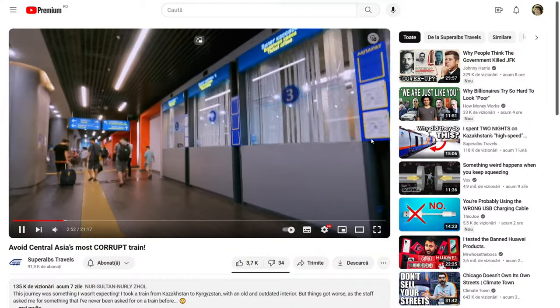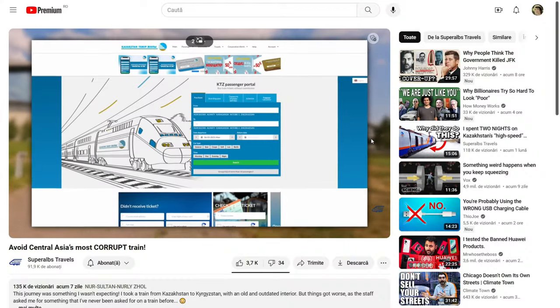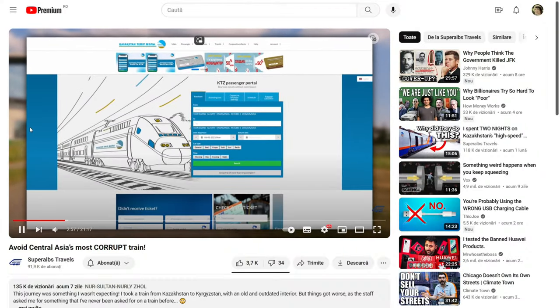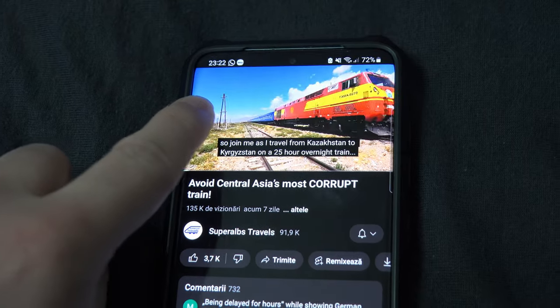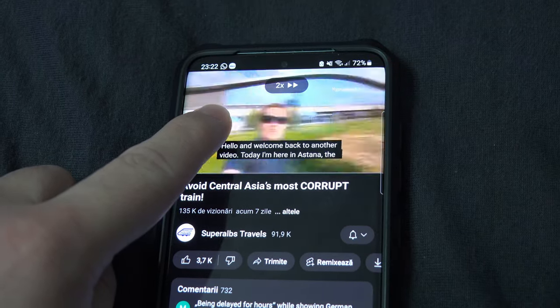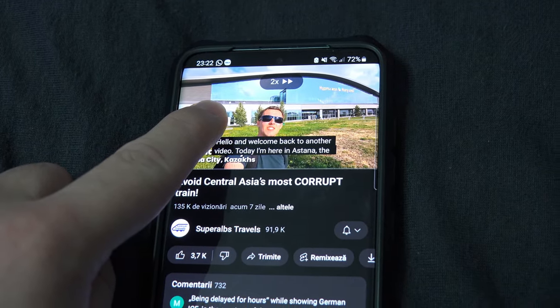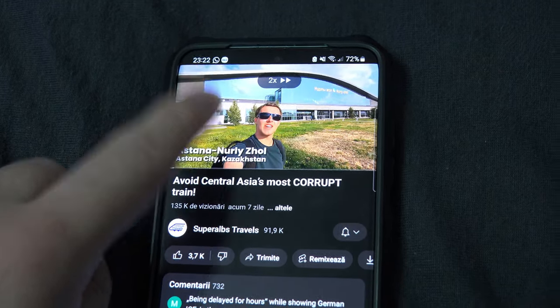Unfortunately, twice the speed is all you can do. Also, you can't rewind. If you hold the left side of the video, it will still go at twice the speed.